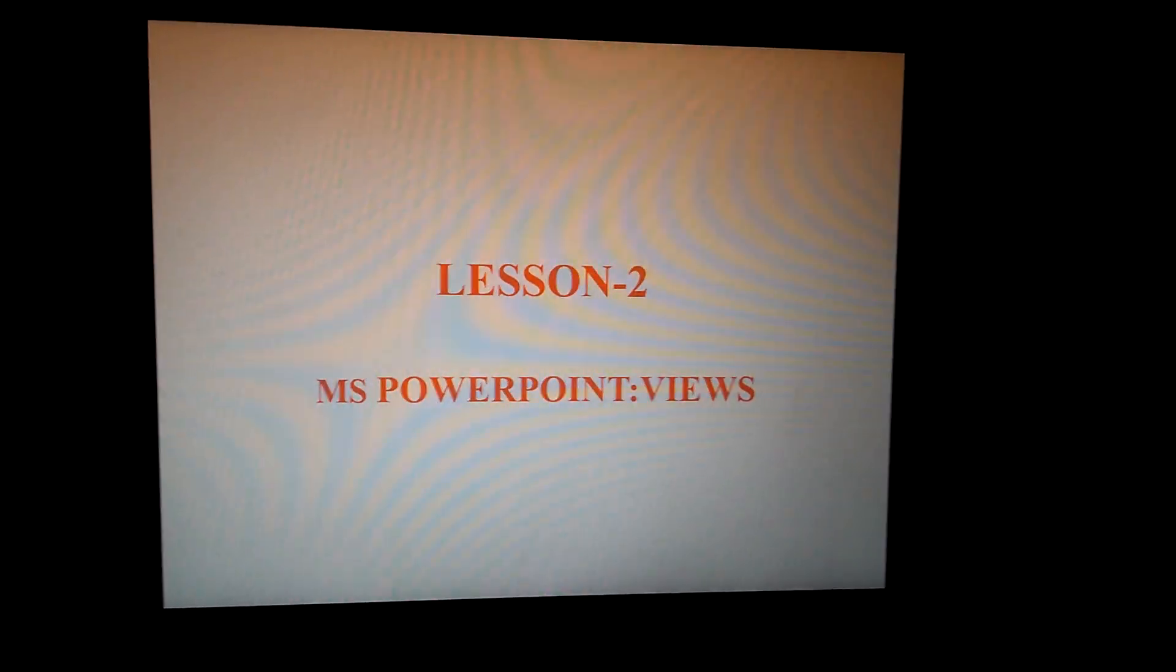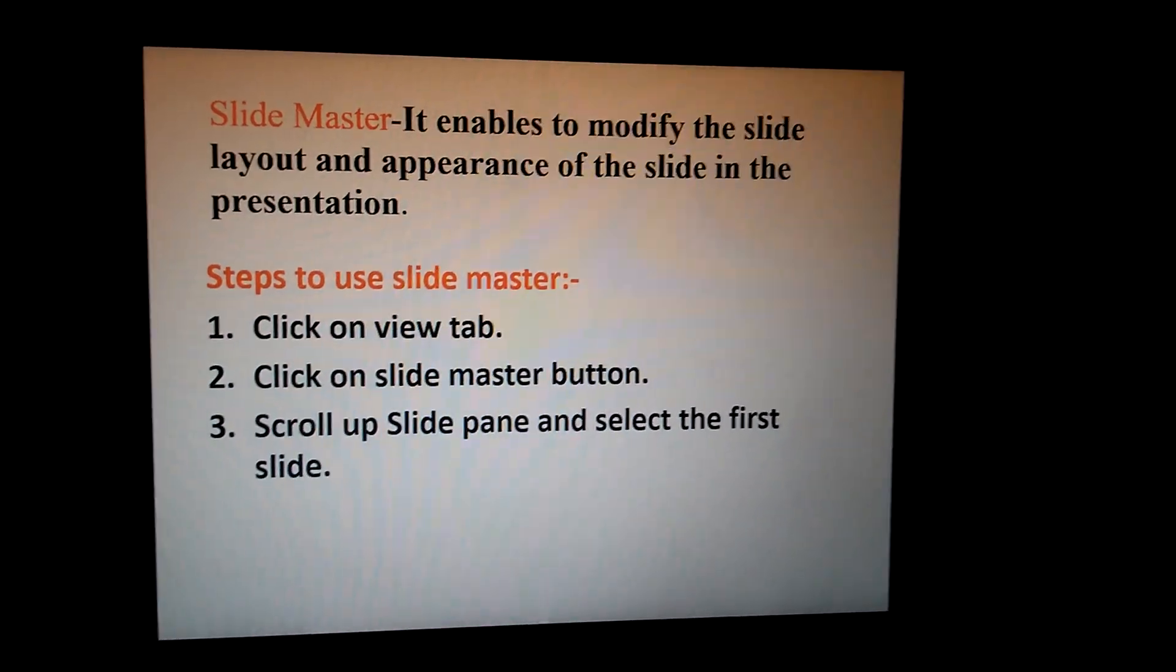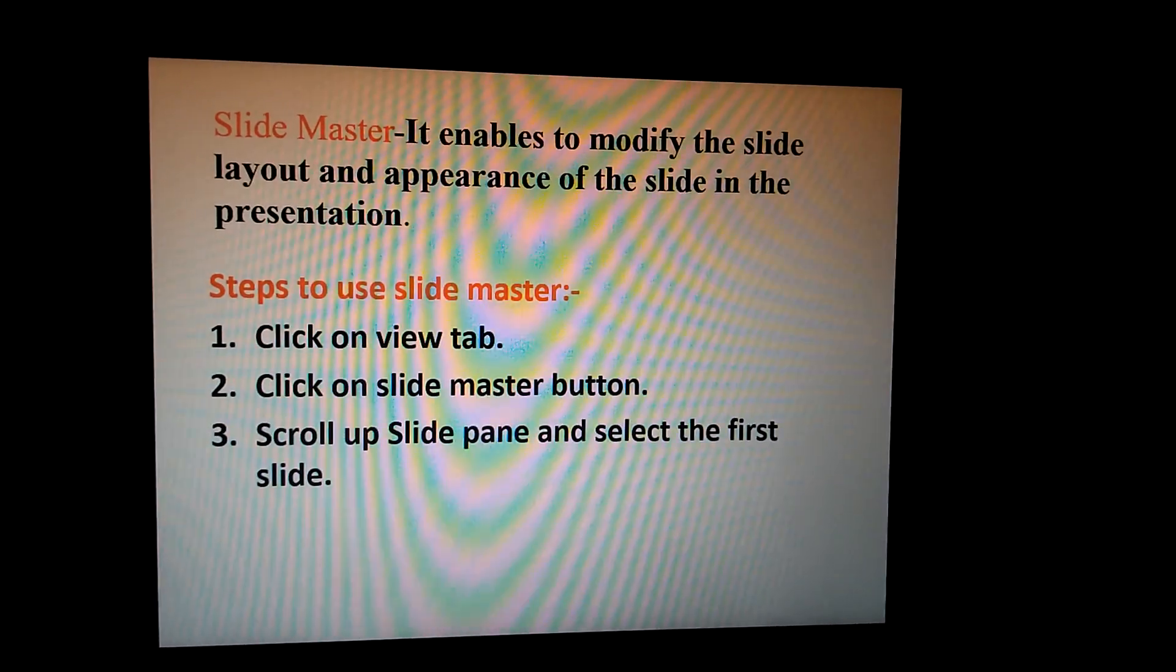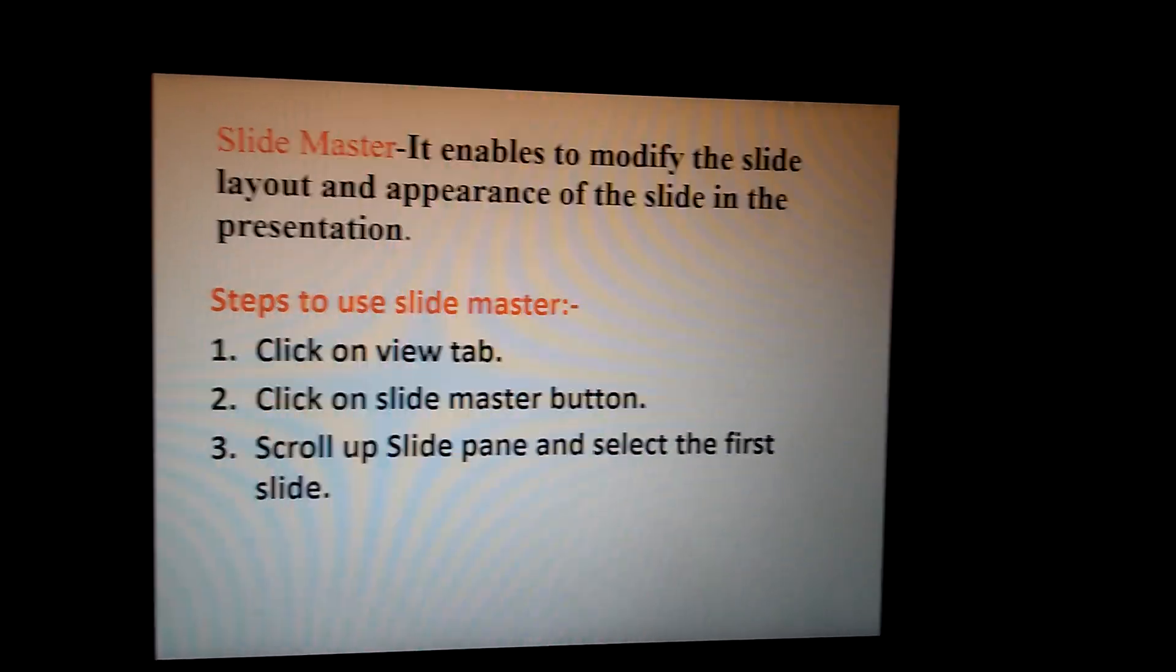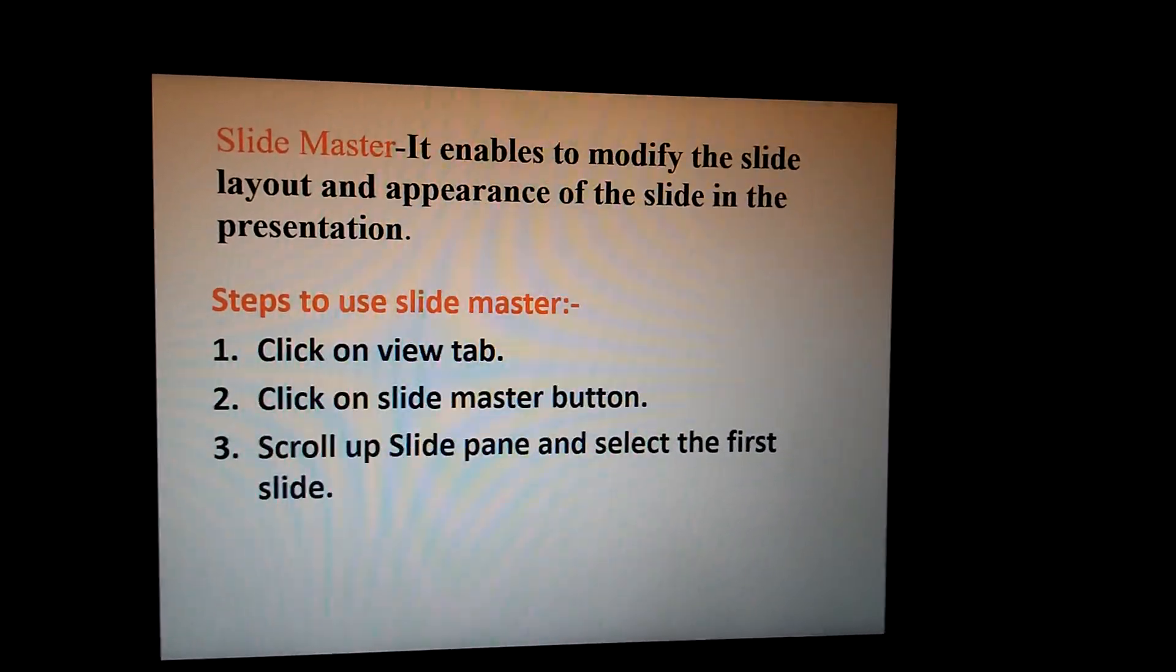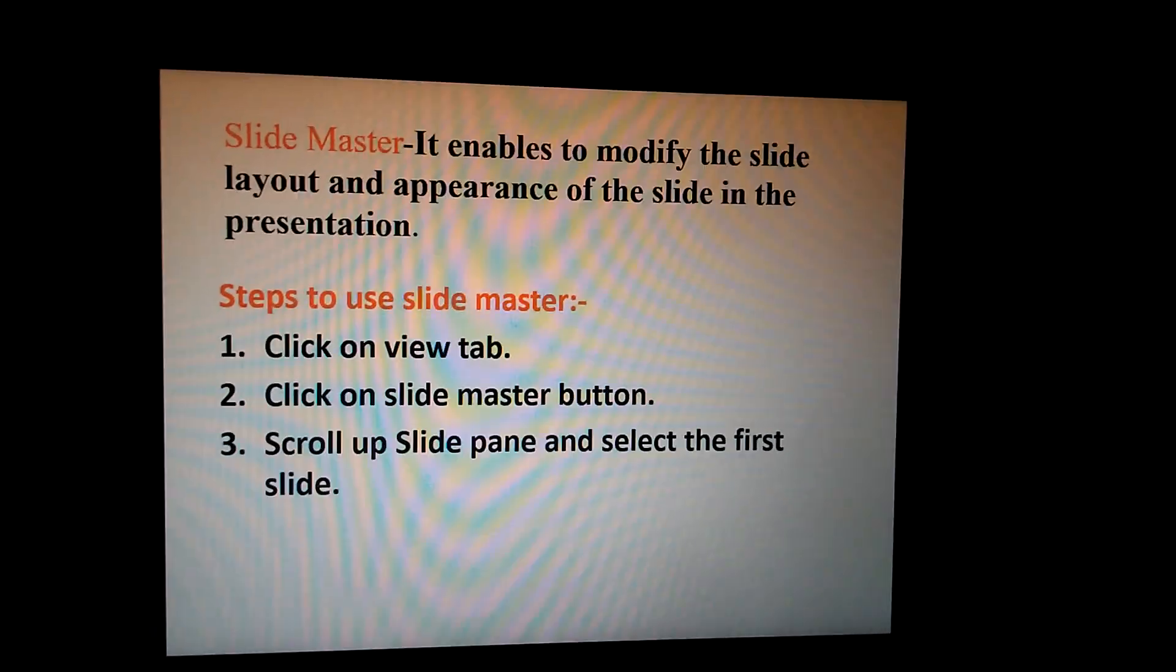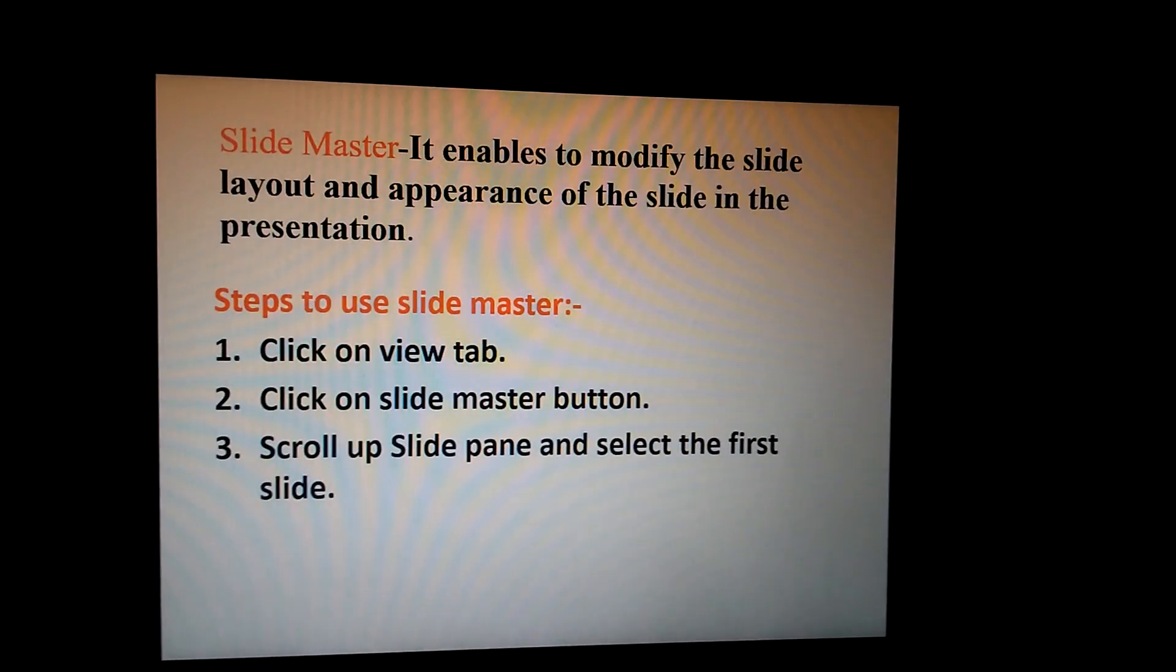The first one is Slide Master. It enables you to modify the slide layout and appearance of the slide in the presentation. This means how your slide will appear when you present the presentation. That appearance is set by the Slide Master.